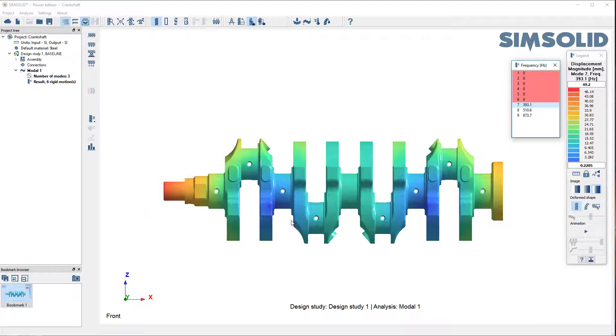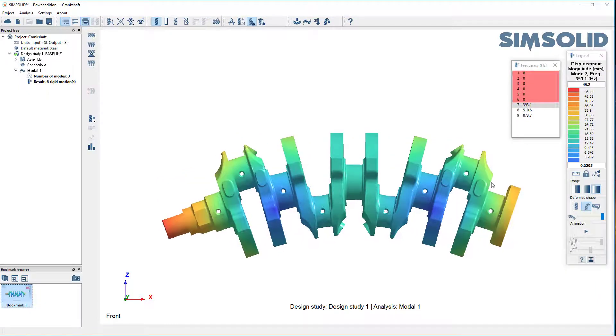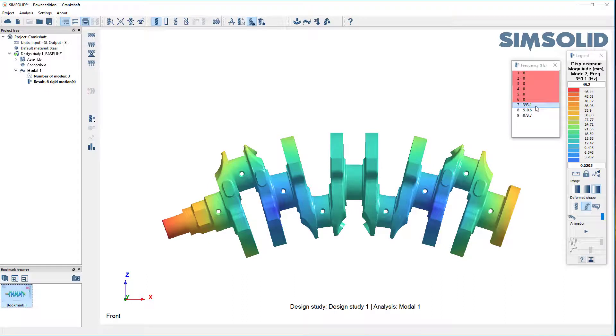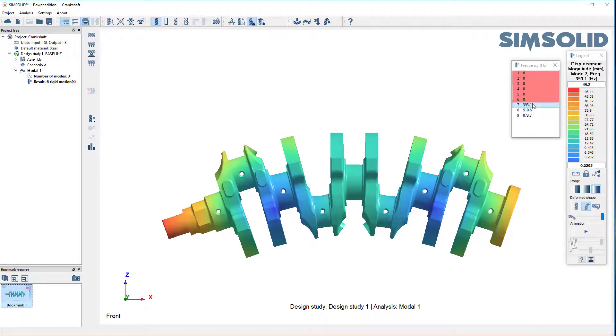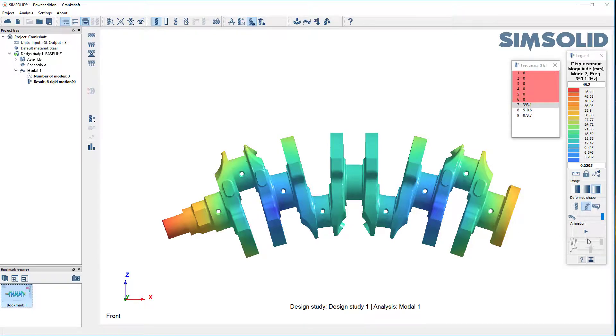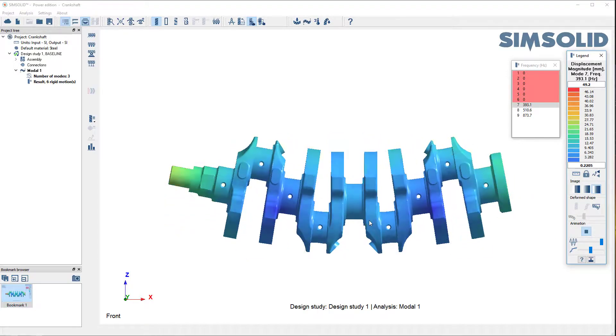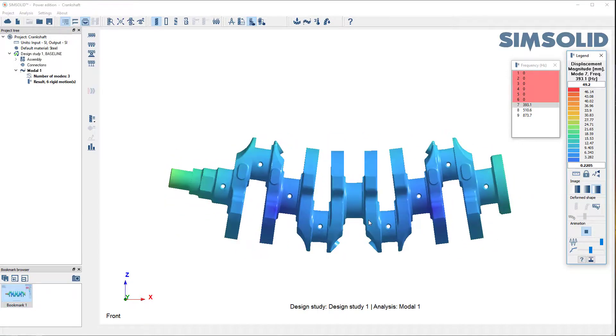And you can see that the first mode now is 393. If you remember from the first analysis, it was about 396. So it gets a little bit lower as you'd expect, but it's pretty close. And that tells you that you have a decently converged model.